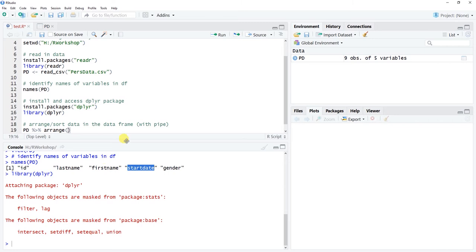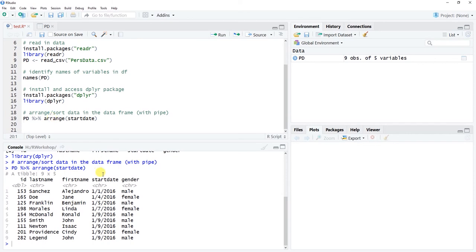Let's sort the data by the start_date variable. I'll copy the exact variable name since R is case-sensitive and paste it as the sole argument in arrange(). So the script is: pd %>% arrange(start_date). Click Run, and the arrange() function sorts the data frame in ascending order by start_date — from January 1st 2016 through January 9th 2016.